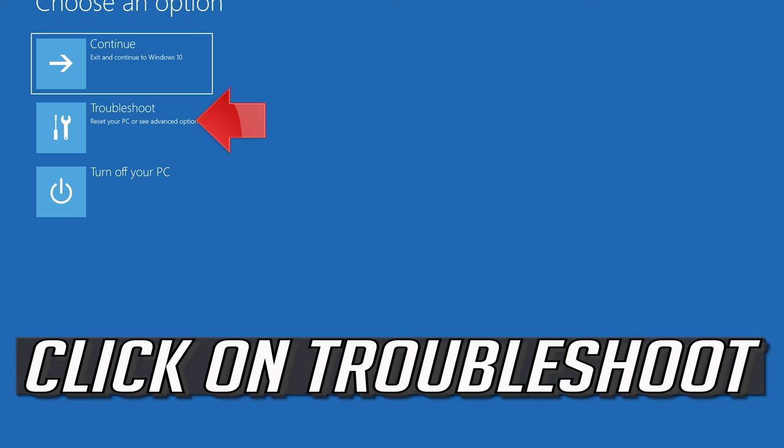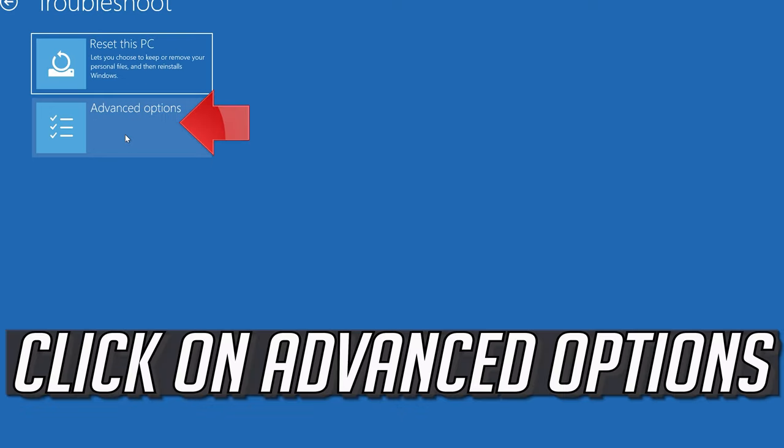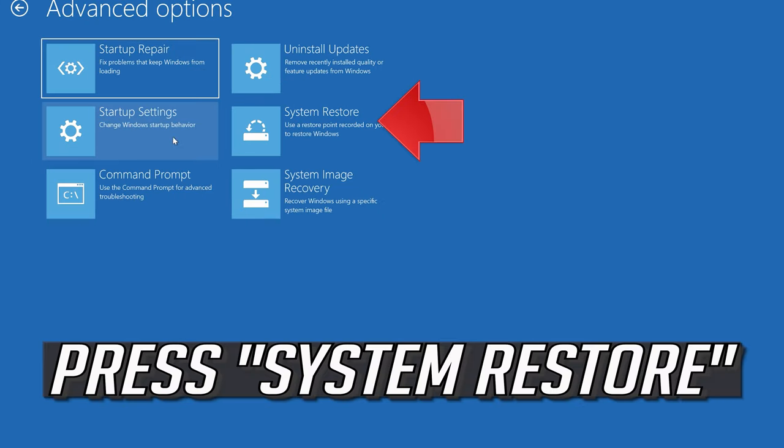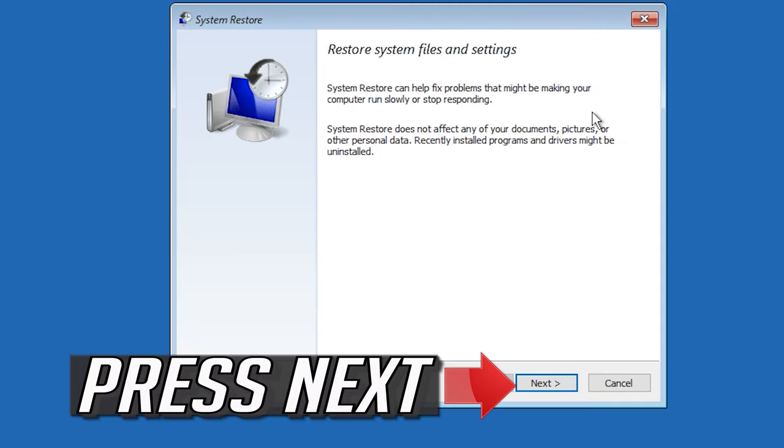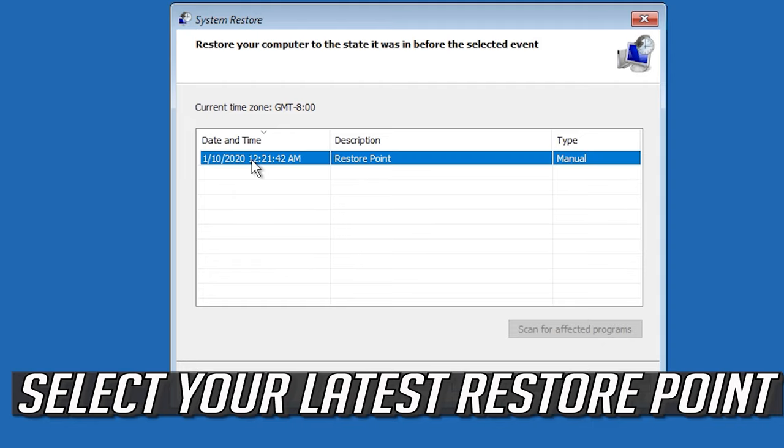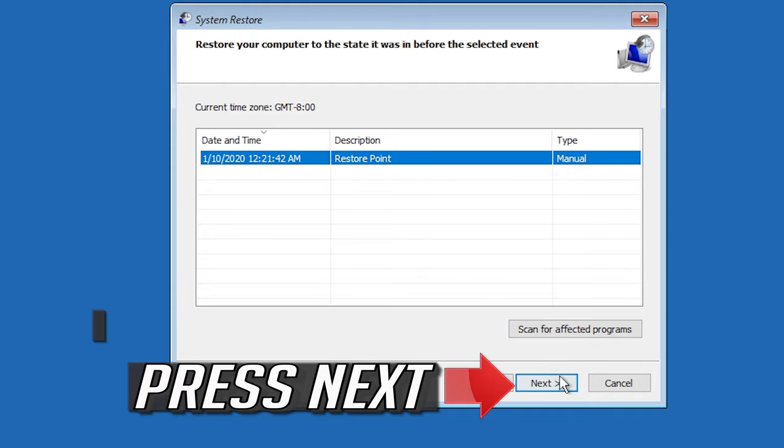If that didn't work, click on troubleshoot. Click on Advanced Options. Press System Restore. Press Next. Select your latest restore point. Press Next.